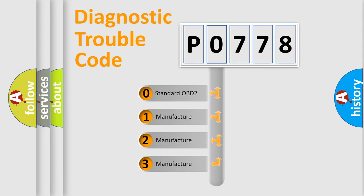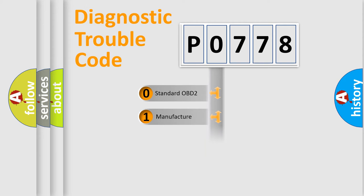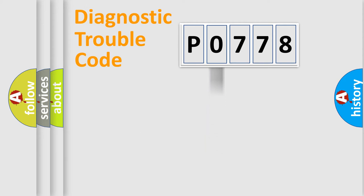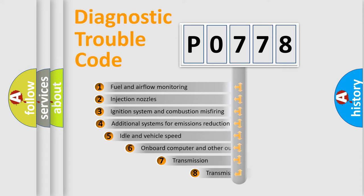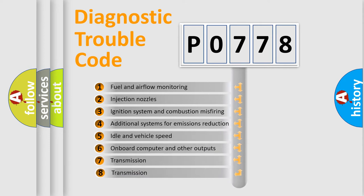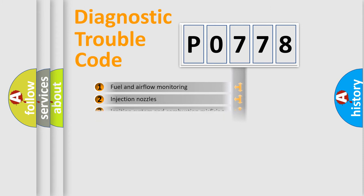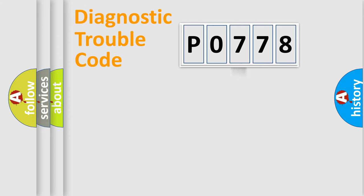If the second character is expressed as zero, it is a standardized error. In the case of numbers 1, 2, or 3, it is a more specific expression of the car-specific error. The third character specifies a subset of errors. The distribution shown is valid only for the standardized DTC code.